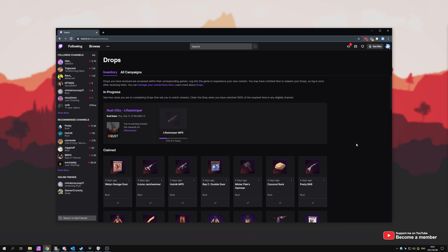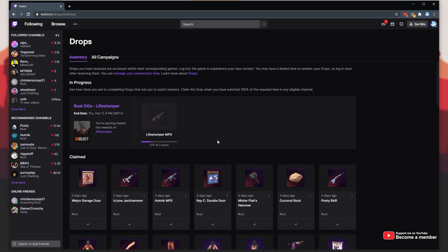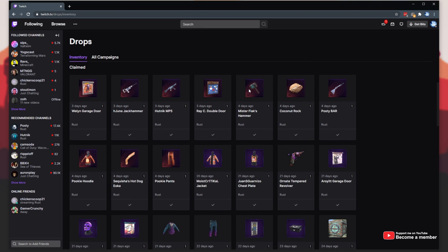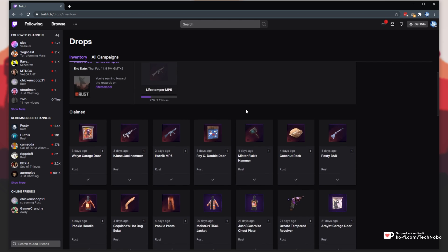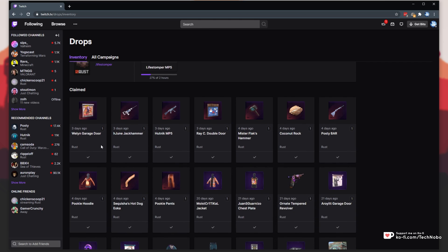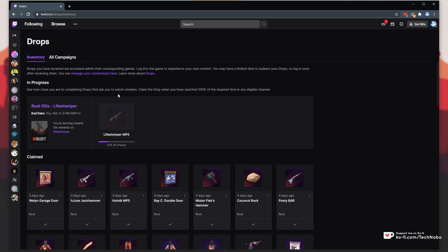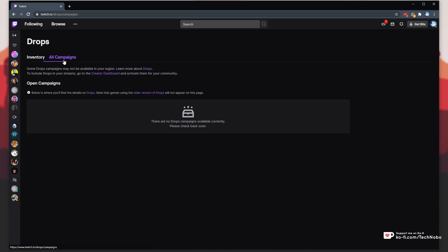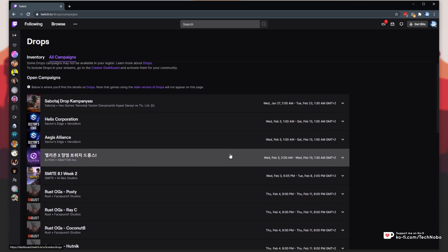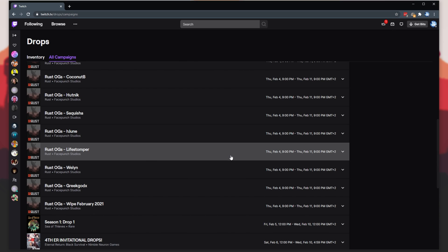As you know, Twitch currently has Rust Drops available, where you can go ahead and watch streamers for two hours each or so, and you'll get a magical item from them added to your Steam inventory to keep forever. You can of course see the drops you've currently claimed on twitch.tv/drops/inventory, and you can see the available drops on the All Campaigns tab.